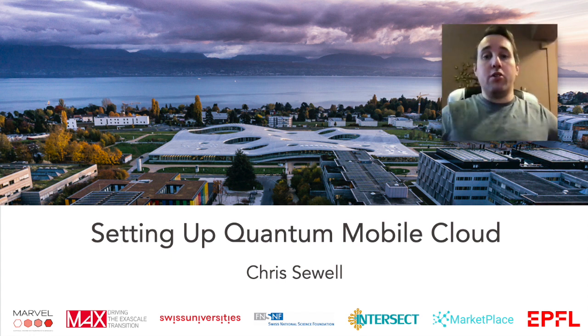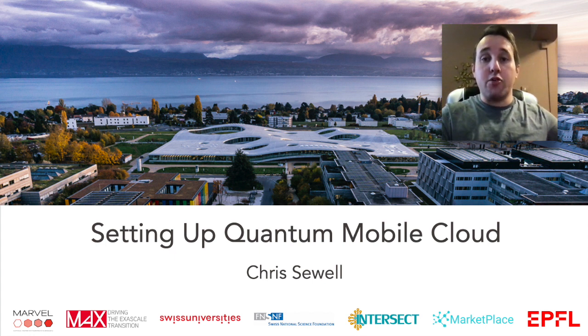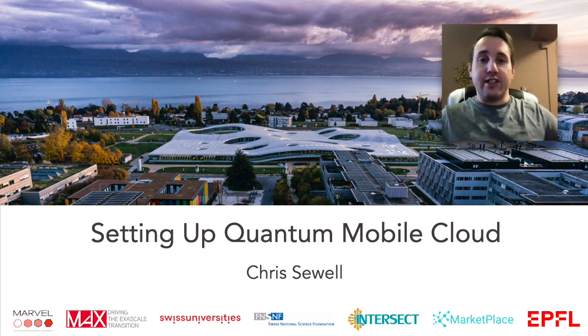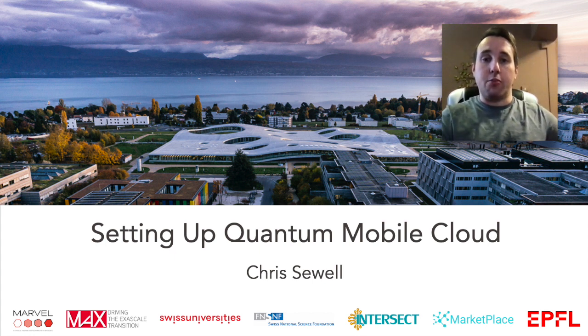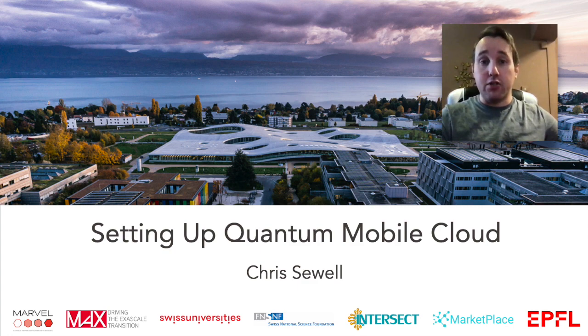Hello, and welcome to the Quantum Mobile Cloud Demonstration. I'm Christopher Sewell, and today I'll be giving you a practical demonstration of how to set up and use your virtual machine.